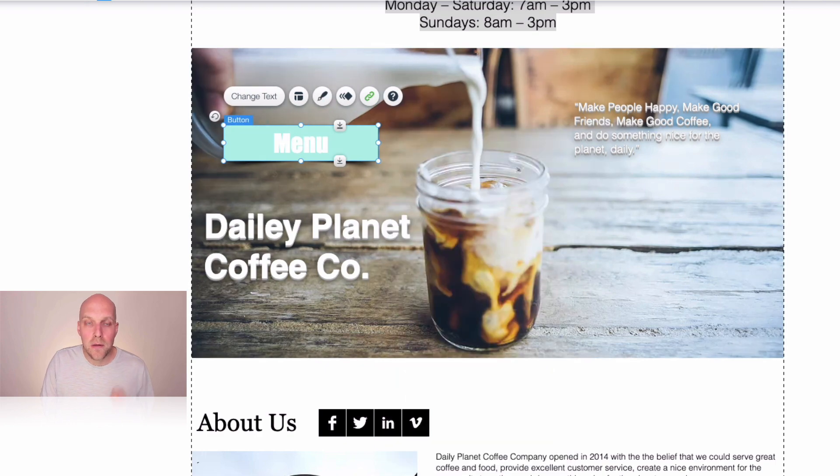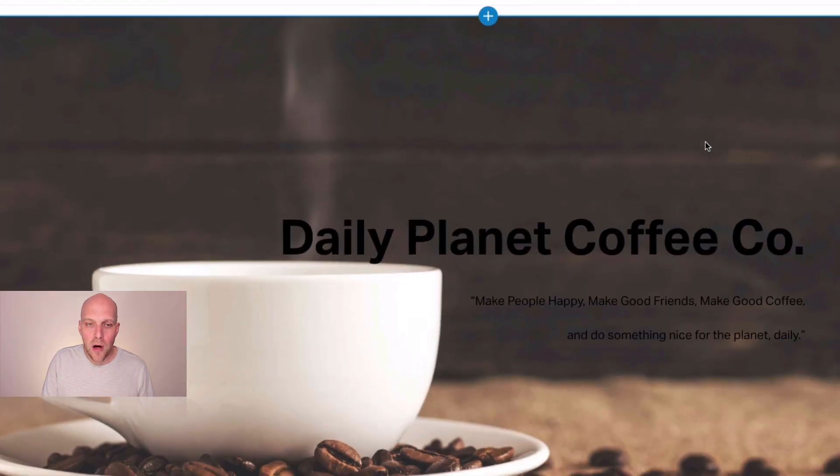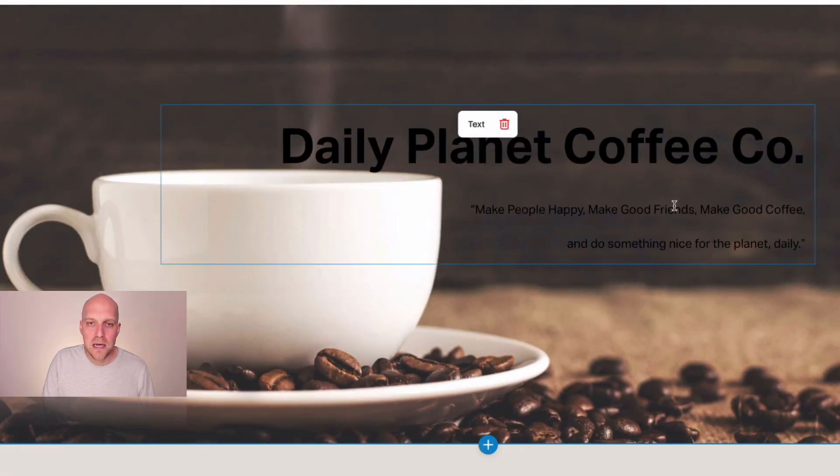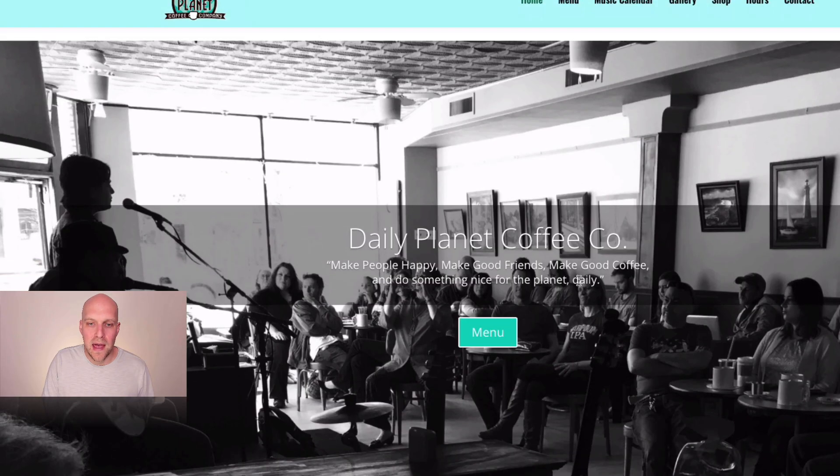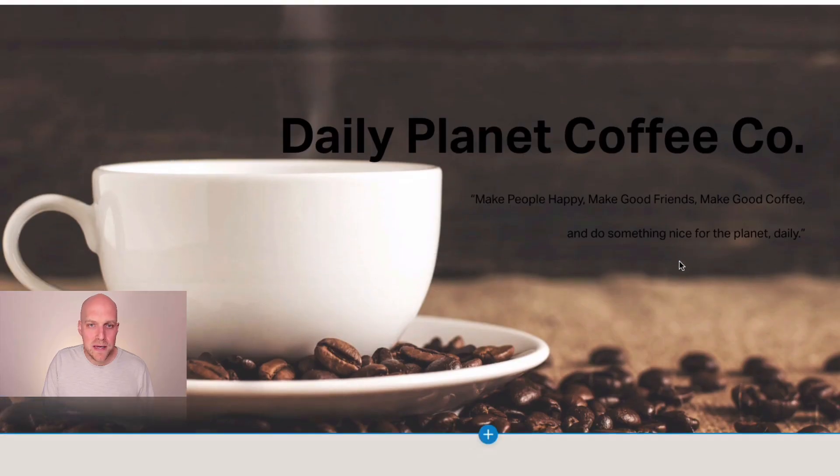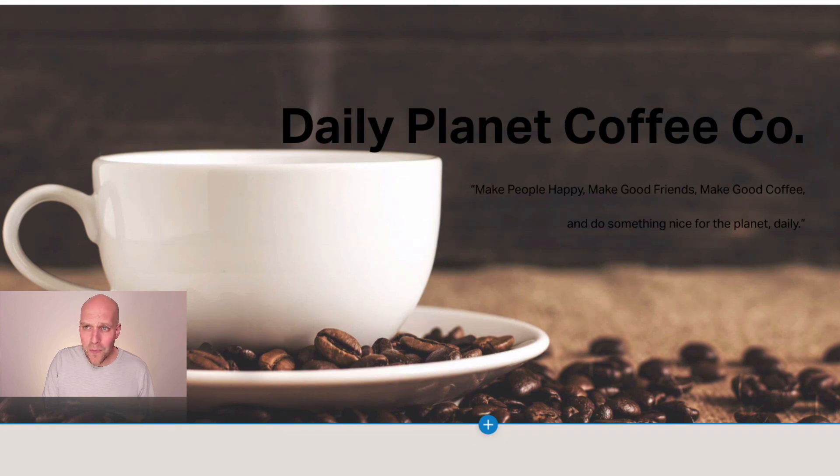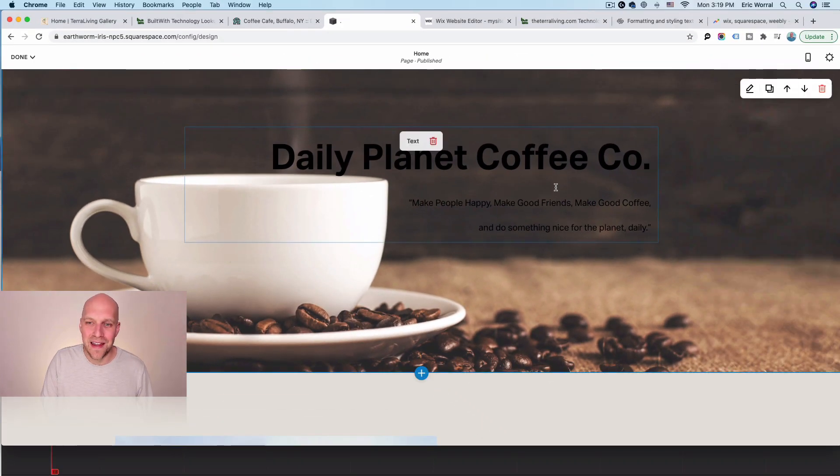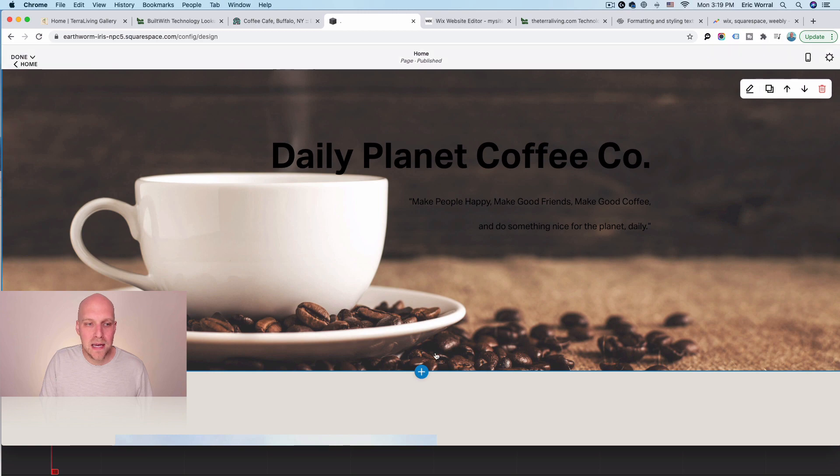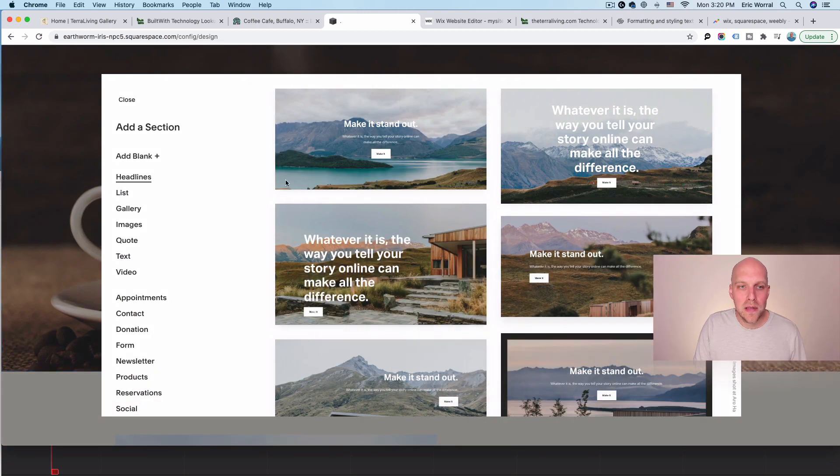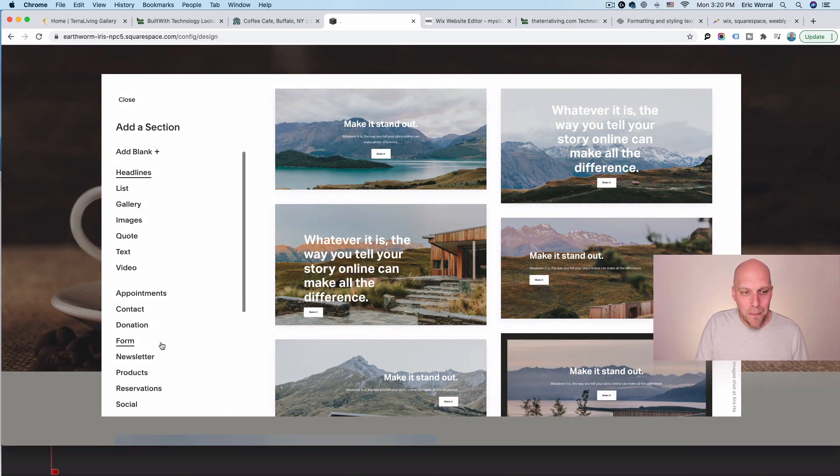Now, going back to Squarespace, if you recall in this section here, I wanted to have what they had. I wanted to be able to put in a menu button here. Now going again to Squarespace, I really wasn't able to figure out how to do that. So it's very difficult because when I click the plus sign here, really what it's creating is a new section.